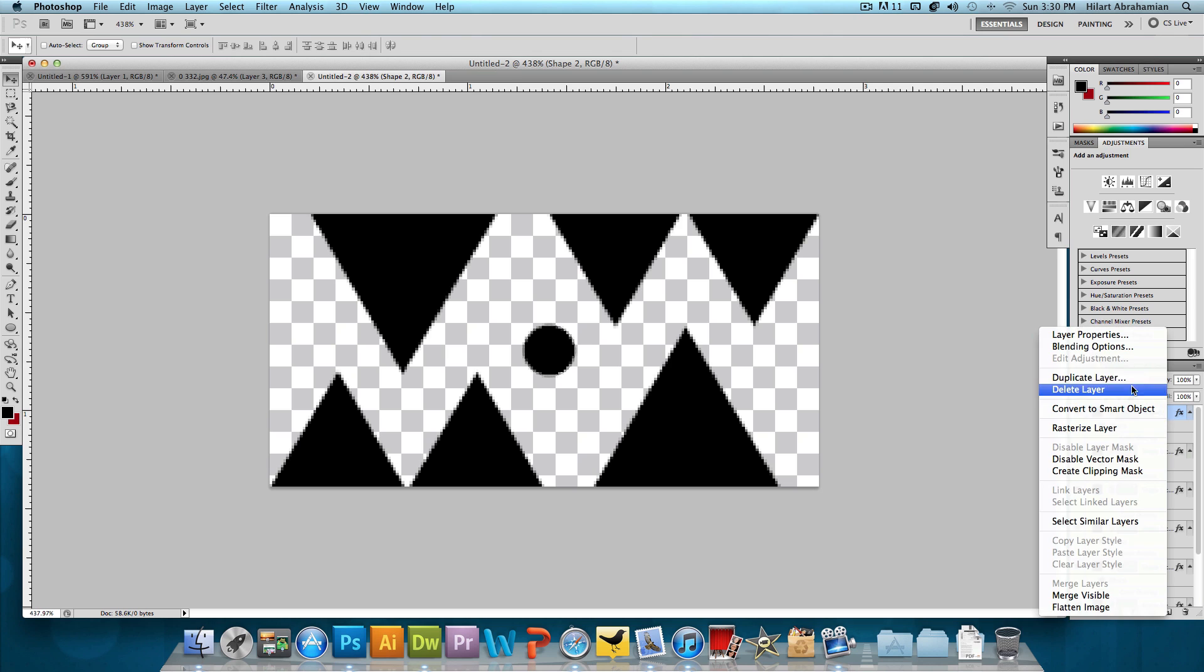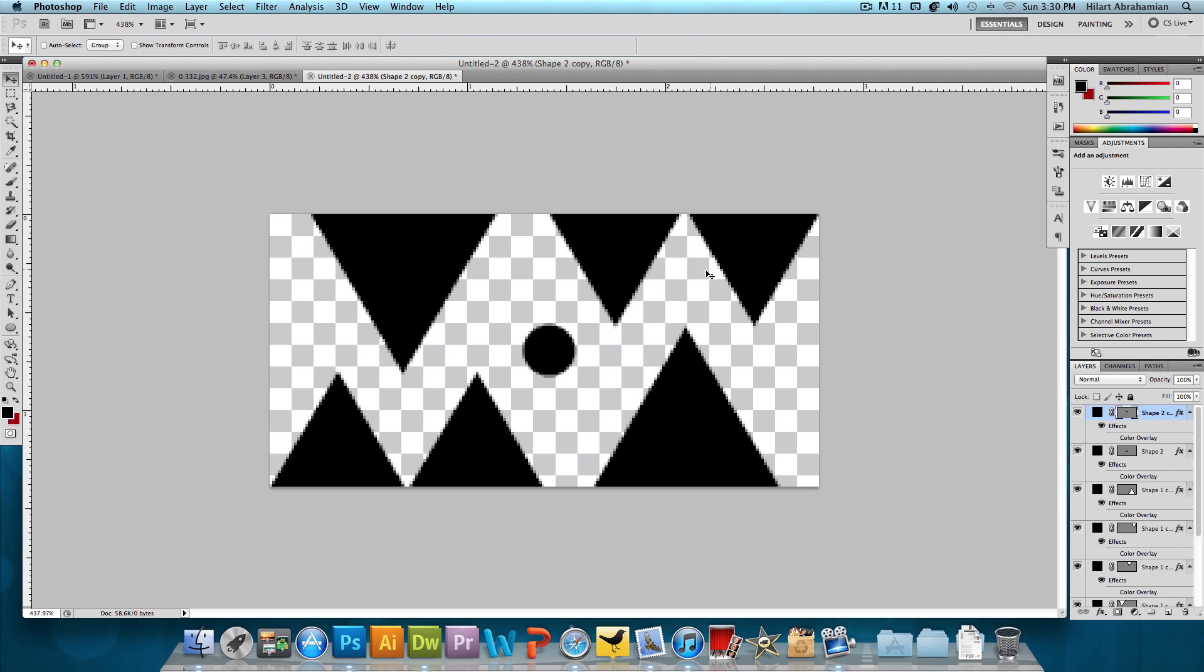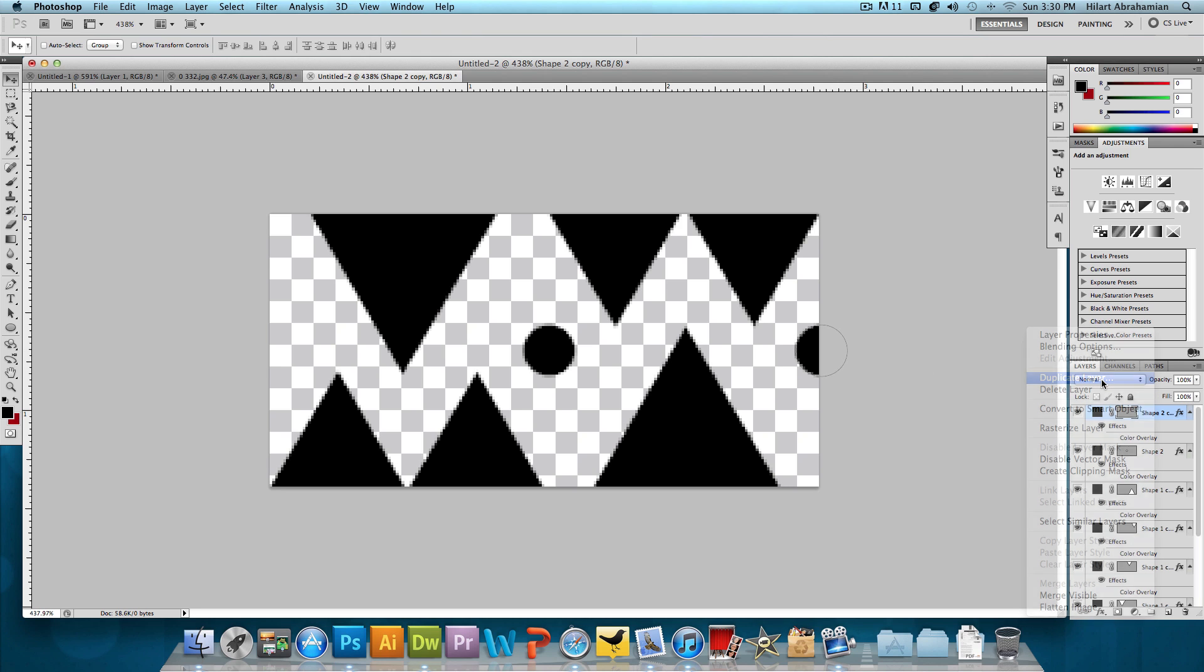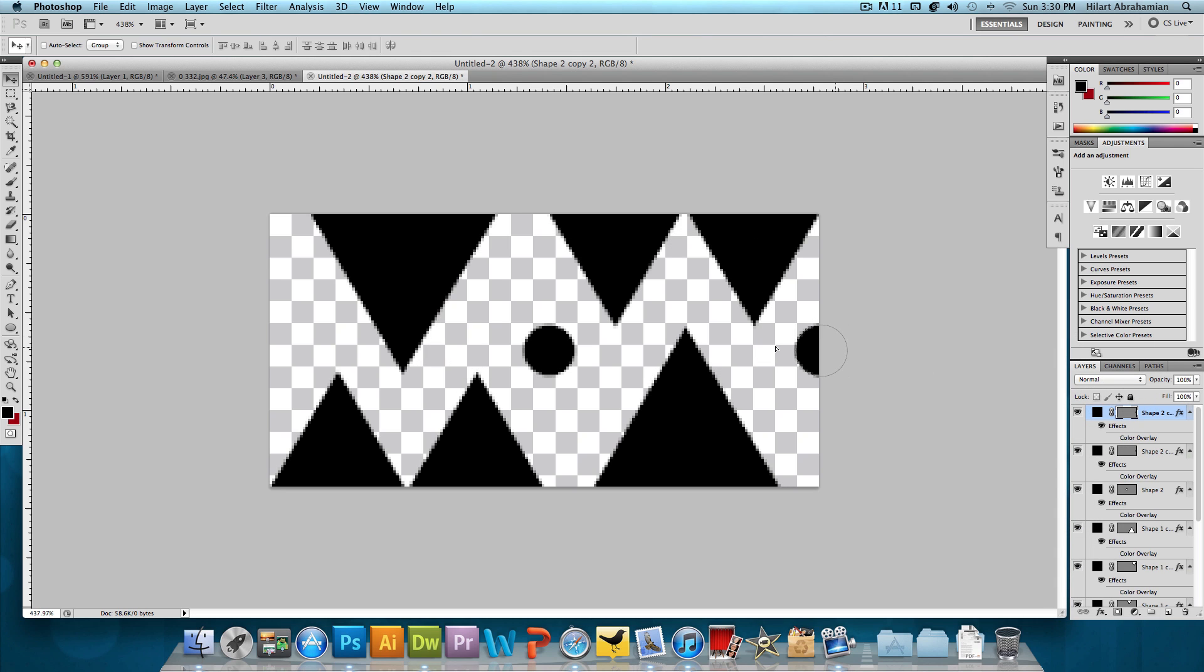We're going to right click on that, click Duplicate Layer and press OK. And then we're going to bring it to the right and have only half of it show. And then we're going to duplicate that layer again, press OK and bring it all the way to the left and have only half of it show. That's looking pretty good. And now we're almost done.